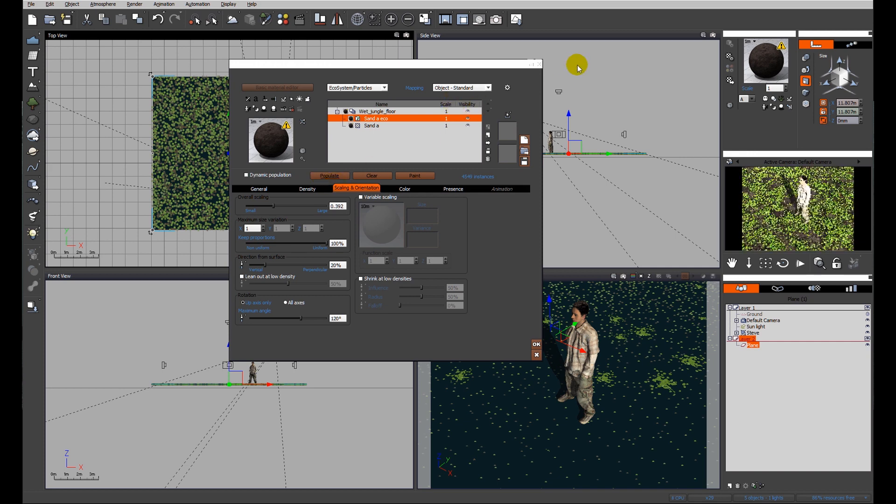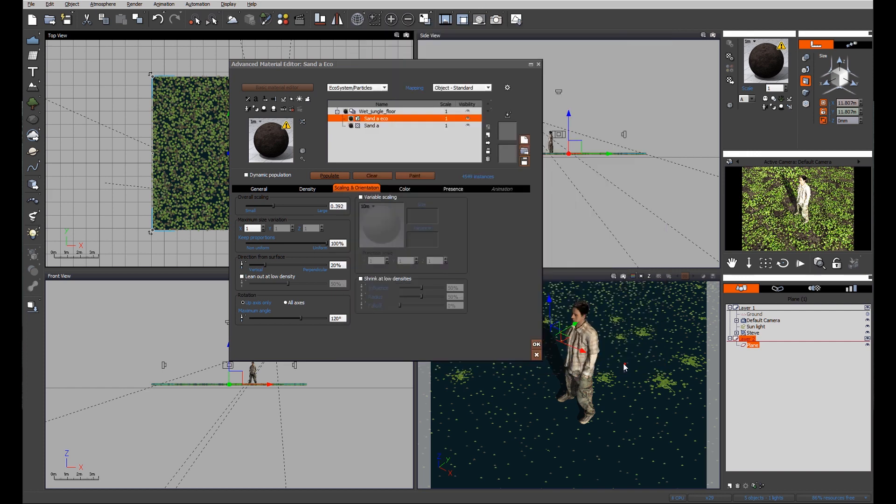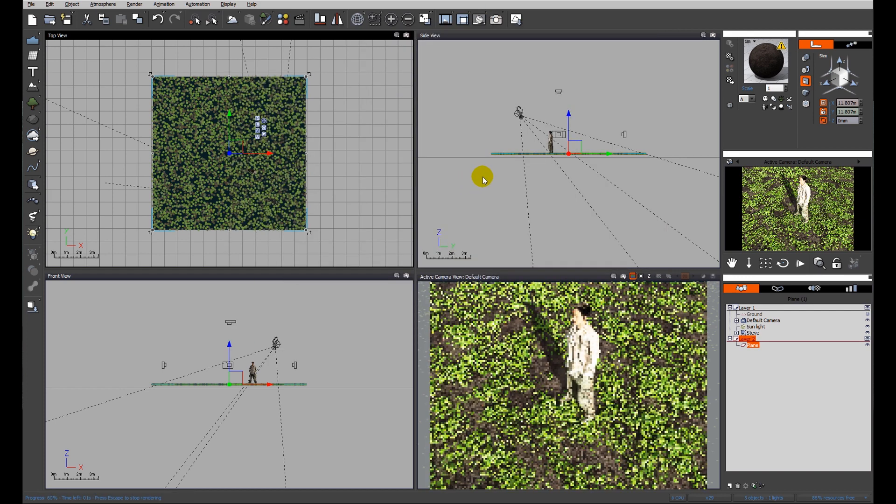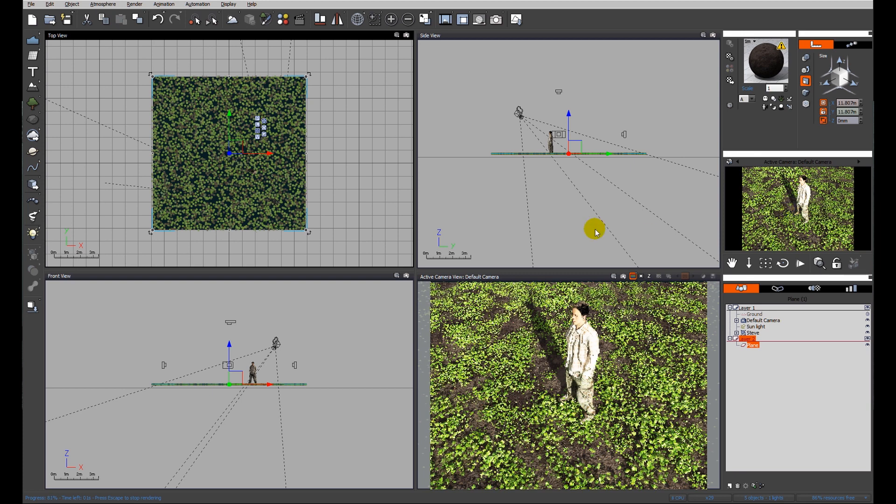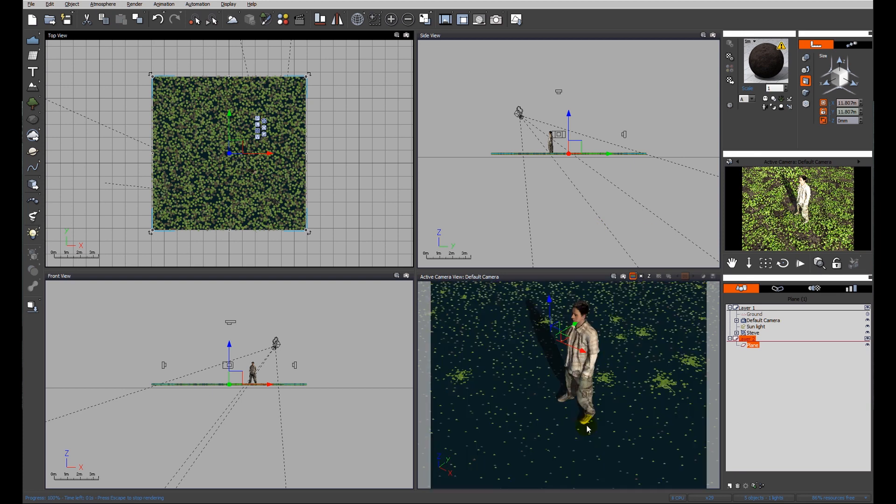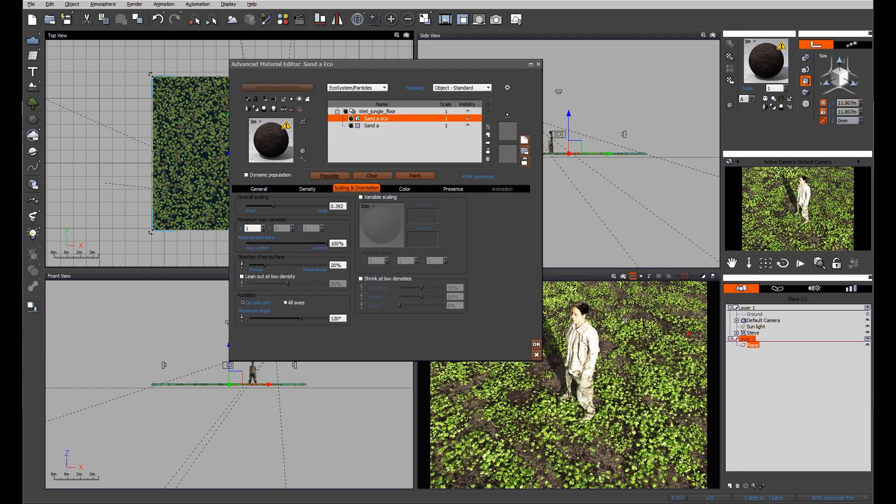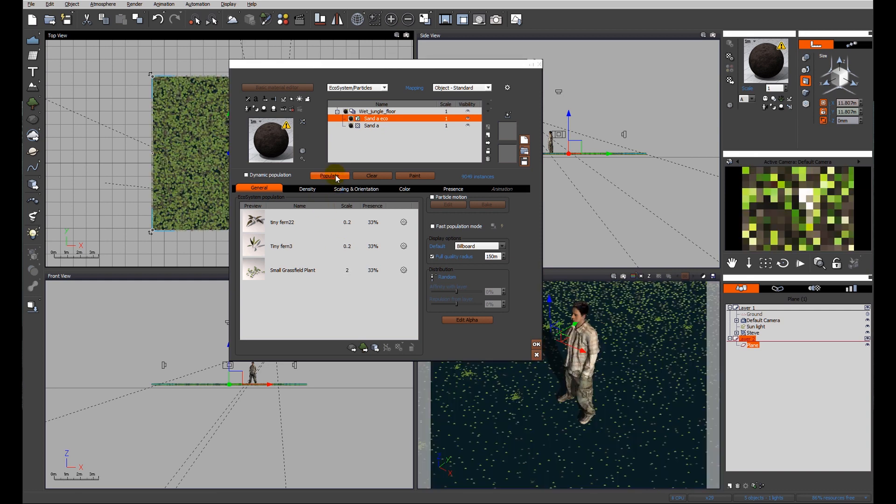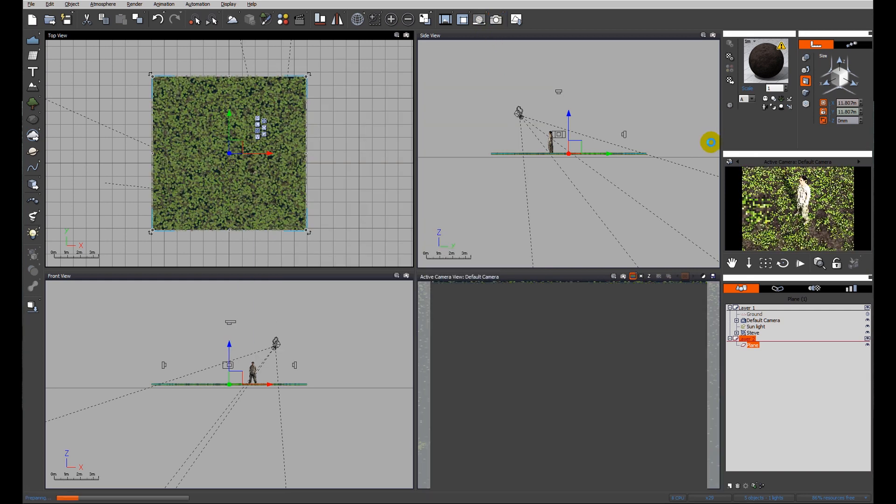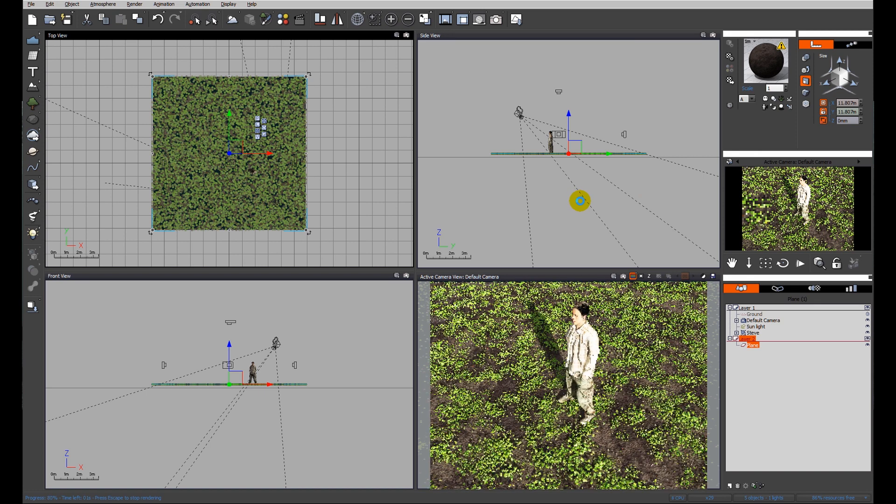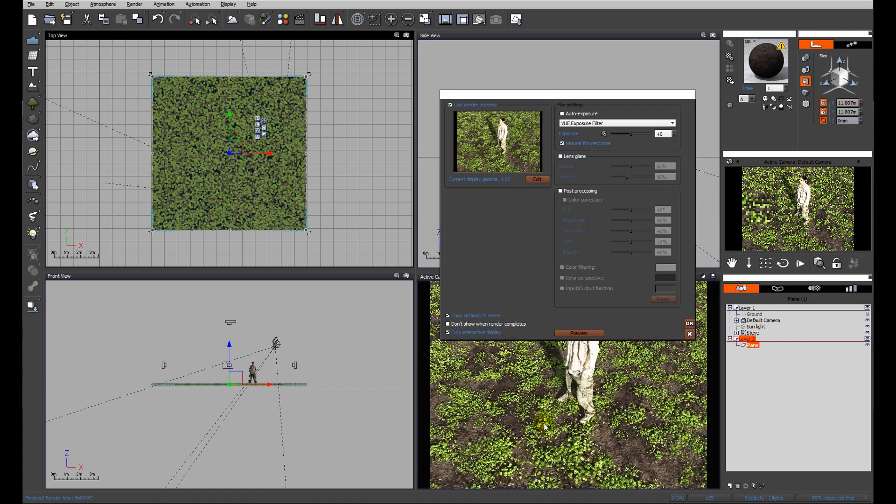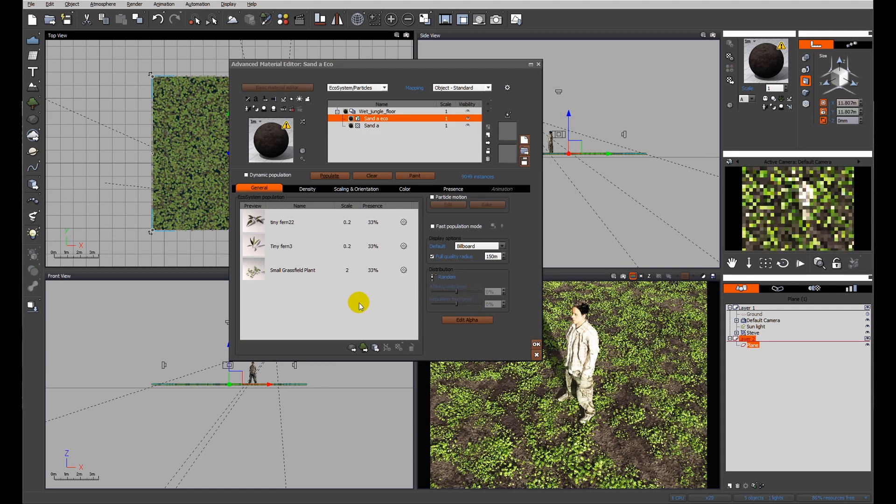I'm going to have to do a quick preview render just to see how that looks because the preview window is not big enough. We can see that we've successfully scaled down the small ferns, but the small grass field plant is too large. Let's try again, populate, quick preview render. That's fine for now - we may revisit this later, but whilst we're building up the ecosystems, I'll leave the final tweaking for the end scene.